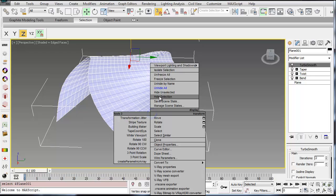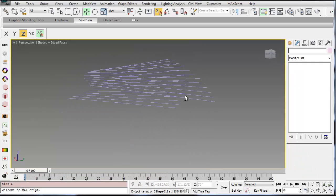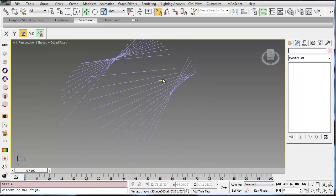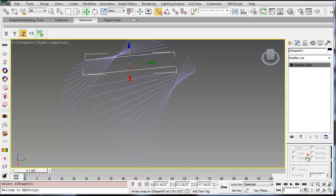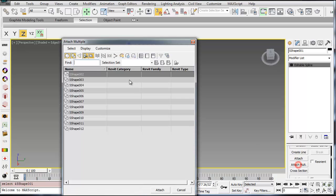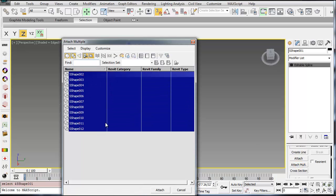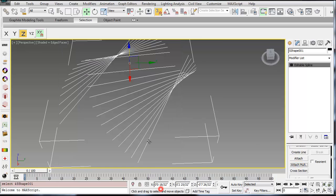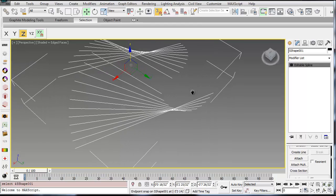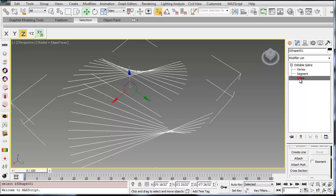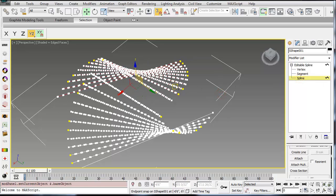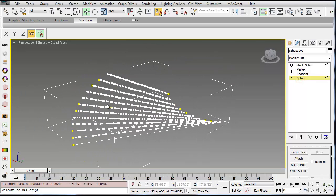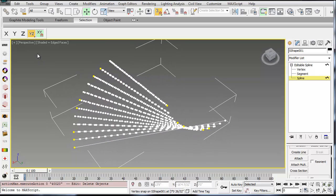I'm going to go ahead and right click and hide that selection. So those are the different lines that I'm going to start to make the treads and risers. First thing I want to do is attach all of these into one line network. So I'm going to say Attach Multiple. It will bring up a list of all the lines in the scene, attach them, and now they're all within one line network. So I can go to the Modify tab, Edit Spline, select Spline, and delete all of these other ones that I don't want to use. So I just want to use kind of the ends of these lines to create the treads and risers.